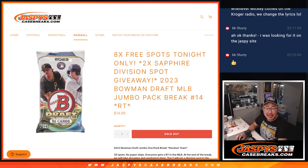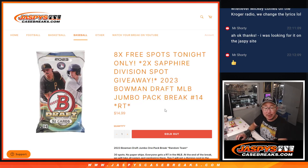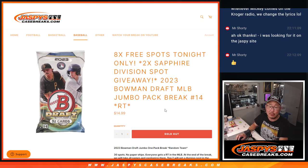Hi everyone, Joe for Jazby's Case Breaks.com coming at you with the Pack of 2023 Bowman Draft Baseball Jumbo Pack Break number 14.